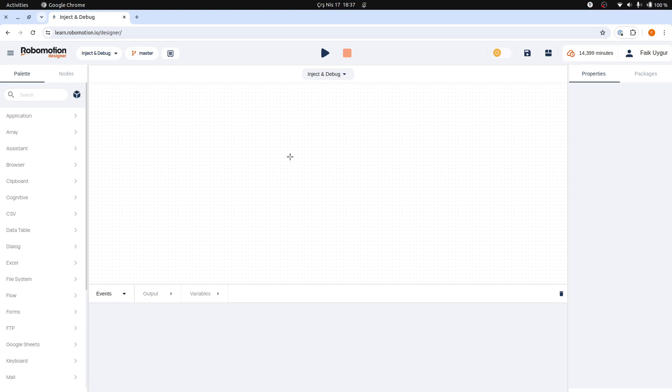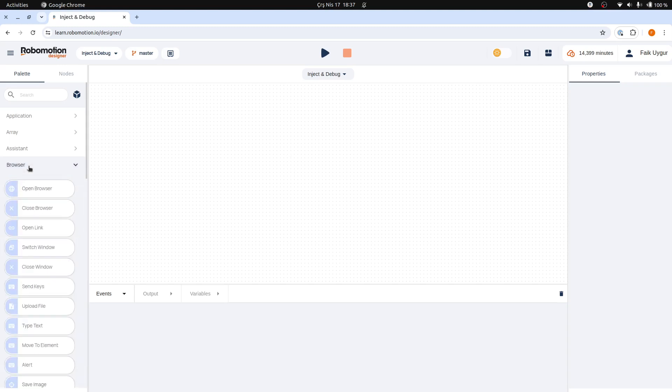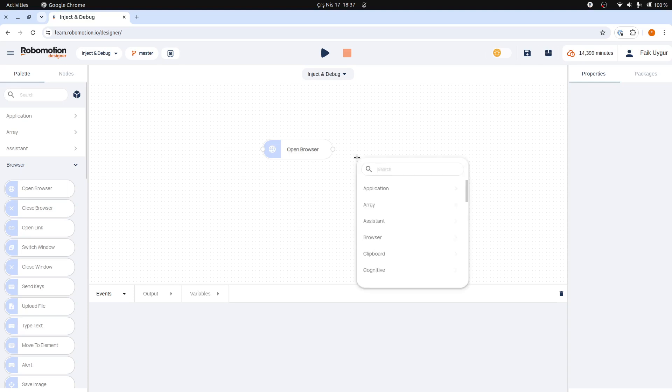The first method to add a node to your flow is by drag-and-dropping it from the node palette into the desired position on your canvas. You can also add a node by right-clicking on the canvas, which opens a menu where you can enter the name of the node you wish to add.